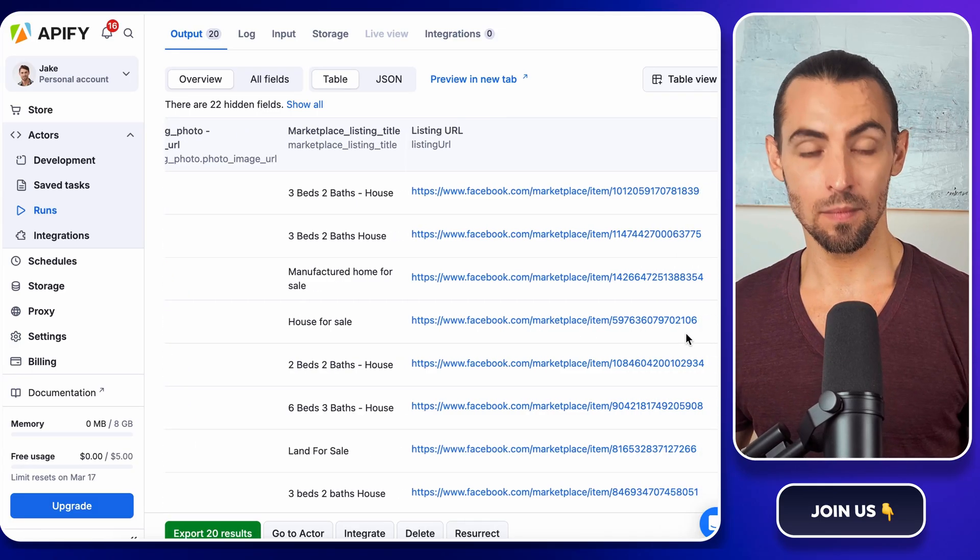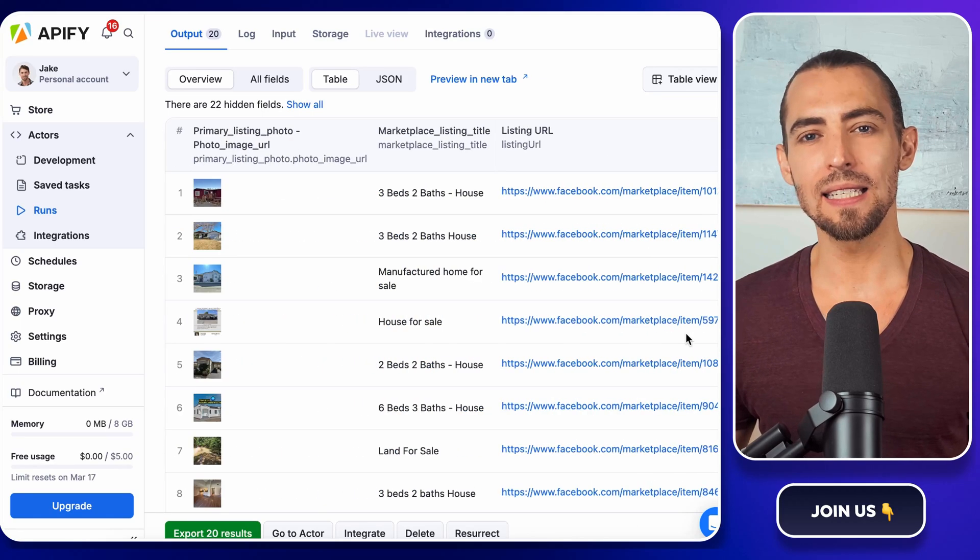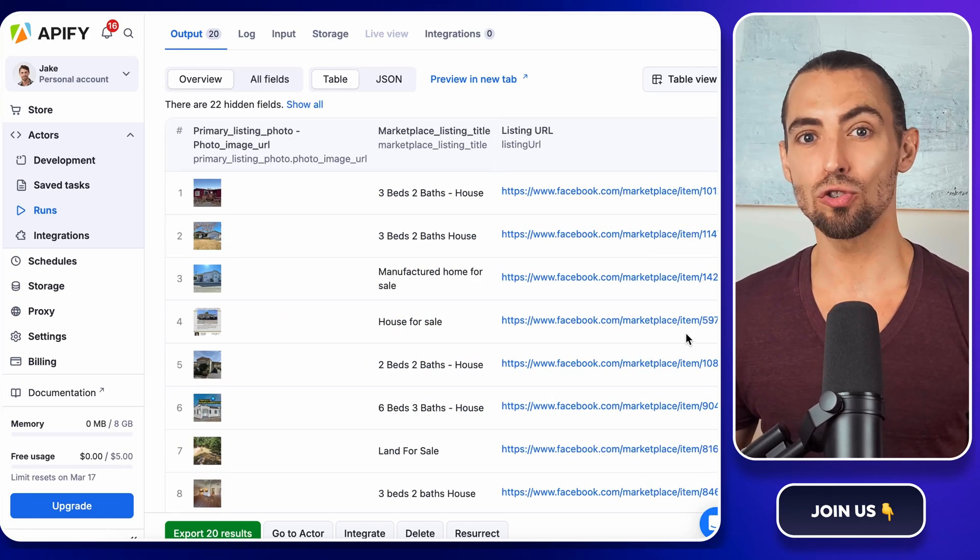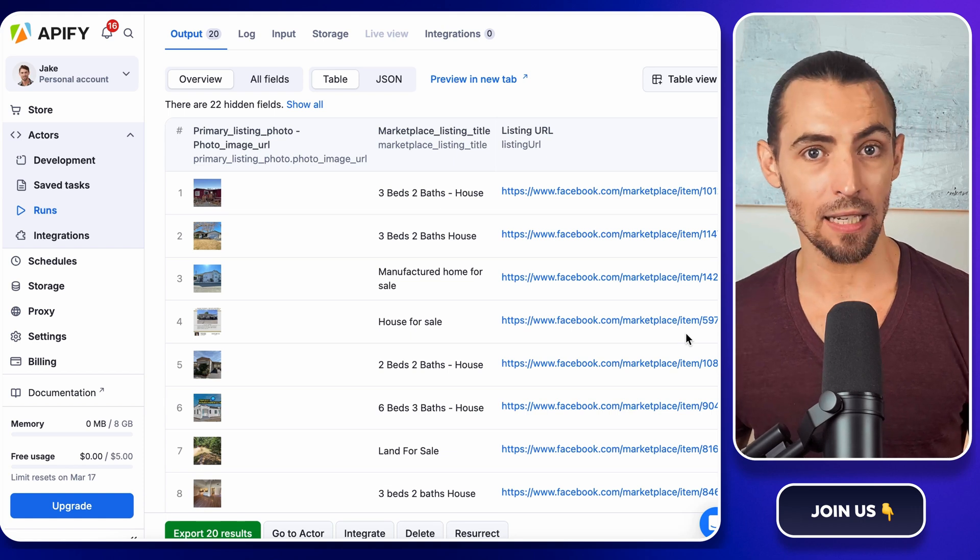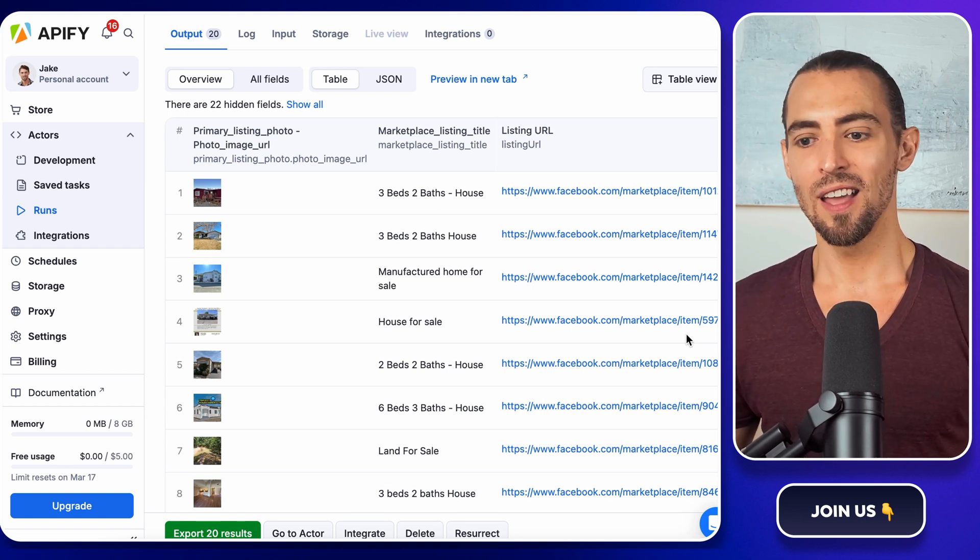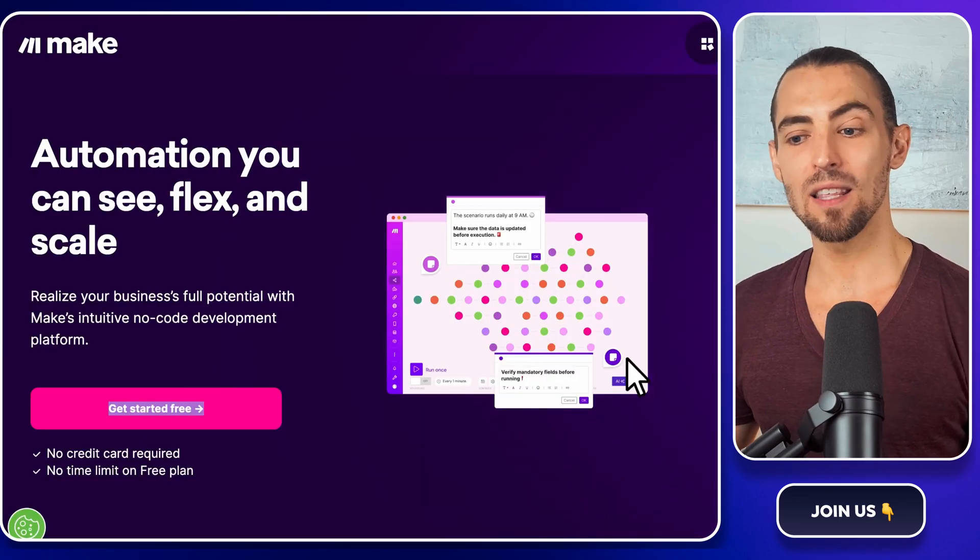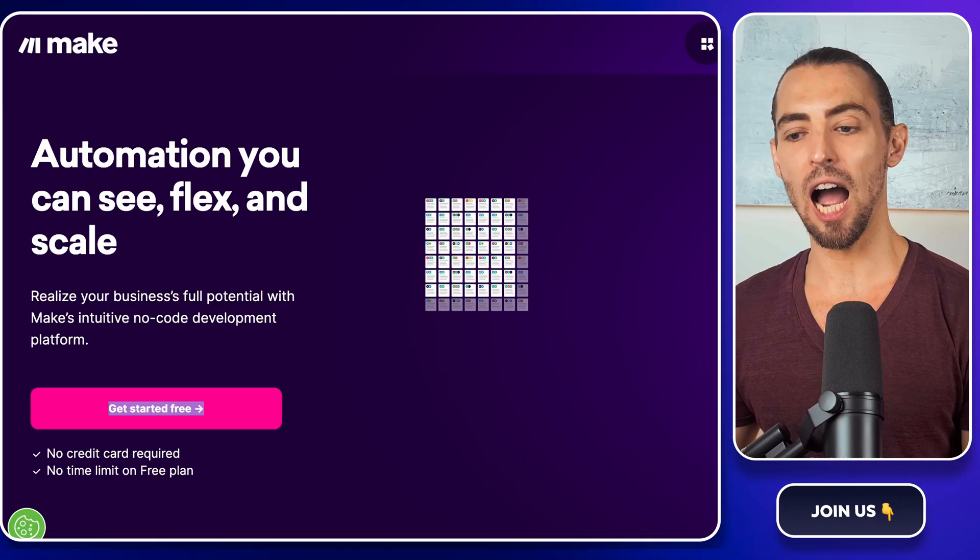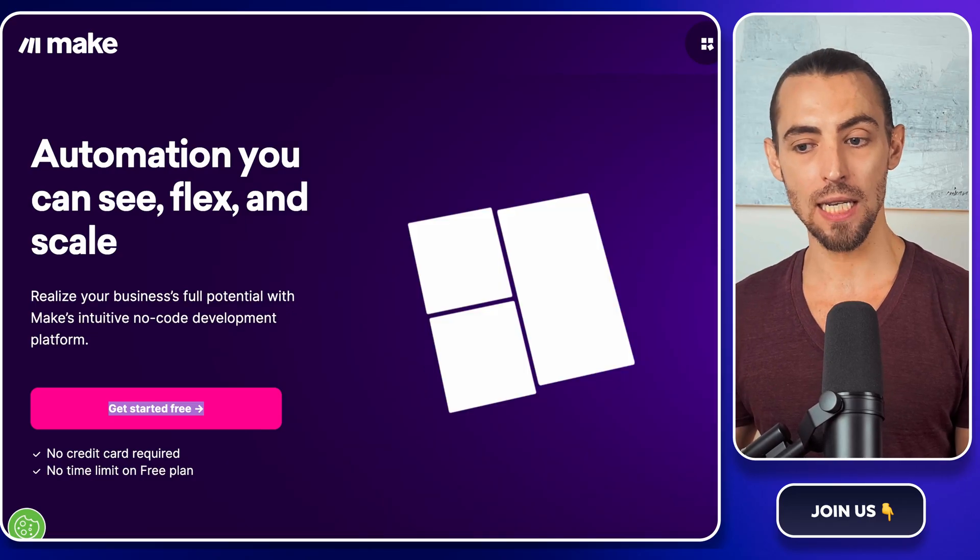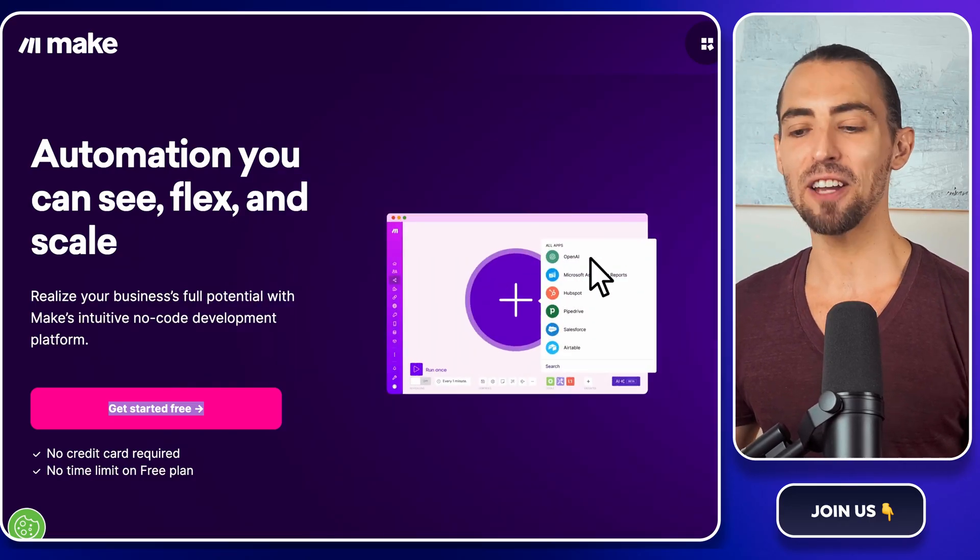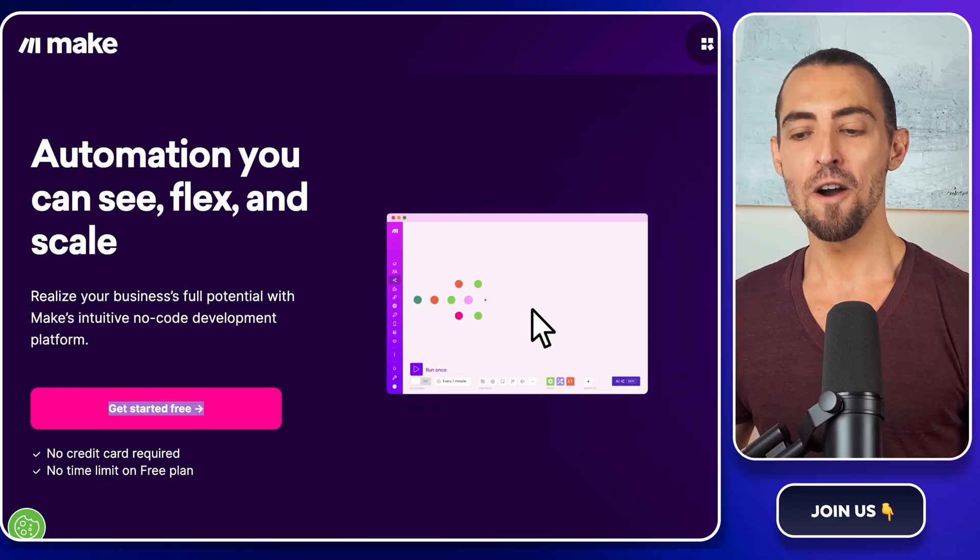But here's the problem. Right now, this data is stuck inside Apify. We need a way to send it straight to our Google Sheet automatically. That's where make.com comes in. If you've never used make.com before, think of it as the middleman between your tools. Instead of manually copying data from Apify to Google Sheets, make.com does it for you. It's like having a virtual assistant that never sleeps or never asks for a raise.